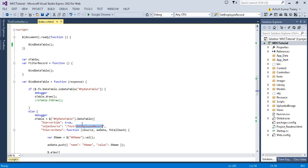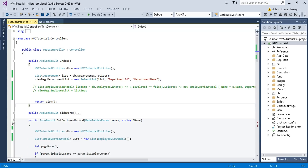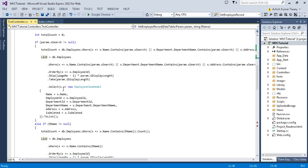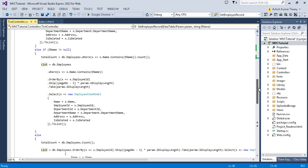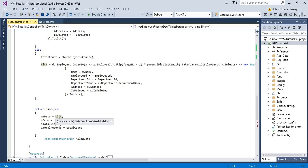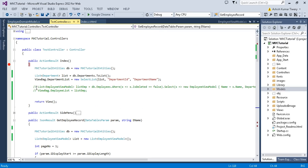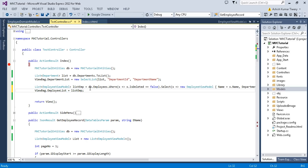In the document.ready method I'm just calling the GetEmployeeRecord method which is present in my Test controller. Here you can see this object — this is my EmployeeViewModel and this is the list. I'm just getting the record from the database. Here is the search parameter, and under the else condition I'm just returning this list which is coming from the database.